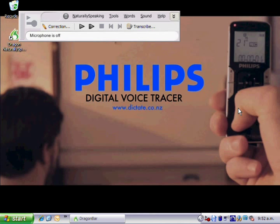Hi, my name is Brock and this is a demonstration of the Philips LFH-667. The 667 combines a Philips digital voice tracer with Dragon NaturallySpeaking.